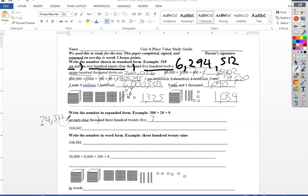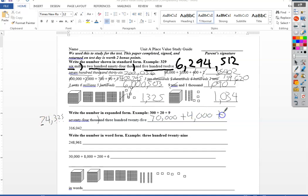It's got one, two, three, four spots after it, so it's gonna have four zeros after it. Plus the four has three spots after it, so it's gonna be four thousand. The three has two spots after it for three hundred, plus twenty, plus five.